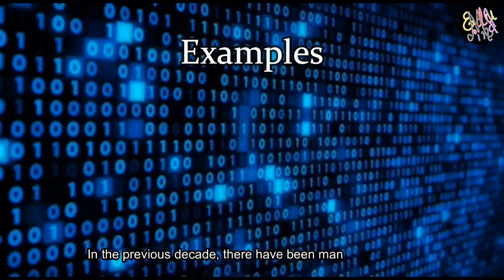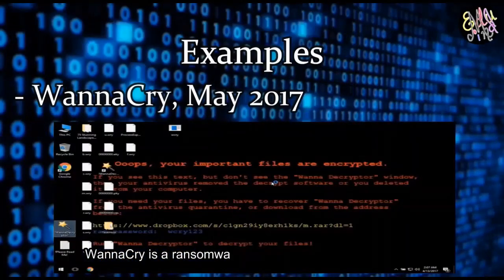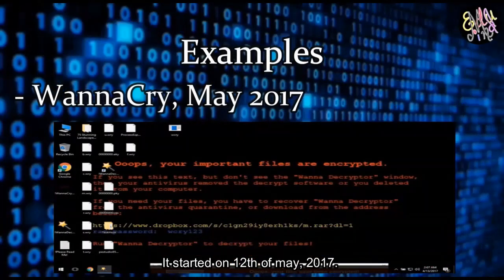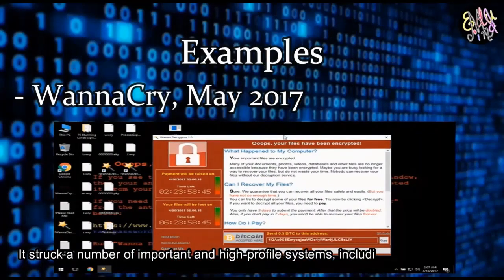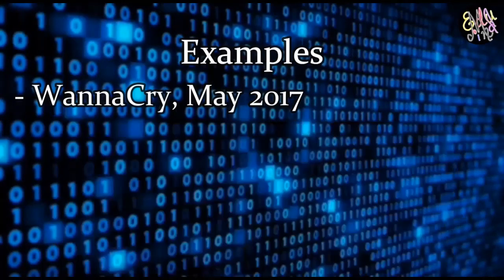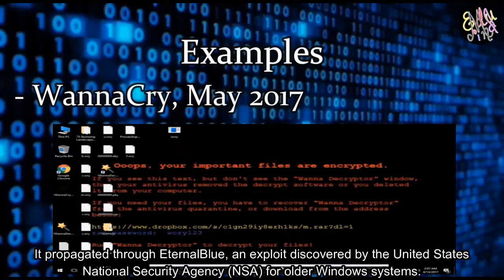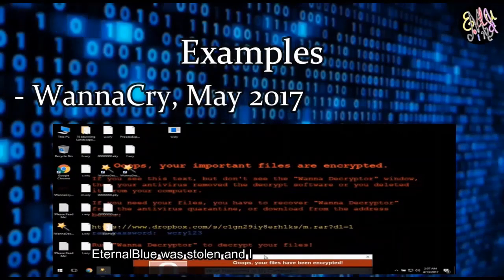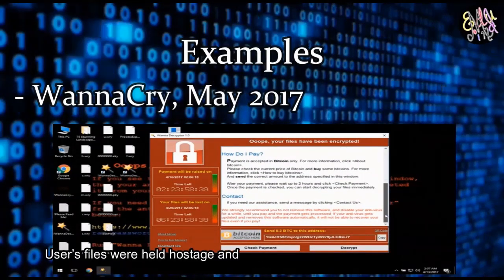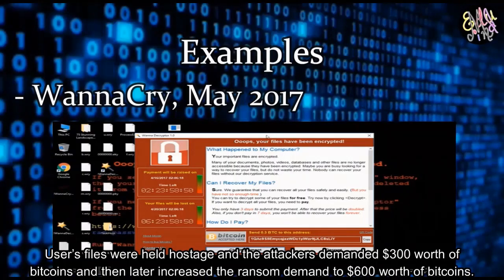In the previous decade, there have been many remarkable ransomware attacks on the international level. WannaCry is a ransomware cryptoworm that spread rapidly across 150 countries, starting on 12 May 2017. It struck high-profile systems including many in Britain's National Health Service and companies in Spain, Russia, Ukraine, and Taiwan. It propagated through EternalBlue, an exploit discovered by the United States National Security Agency for older Windows systems. EternalBlue was stolen and leaked by a group called the Shadow Brokers at least a year prior to the attack. Users' files were held hostage and attackers demanded $300 worth of bitcoins, later increasing the ransom to $600.